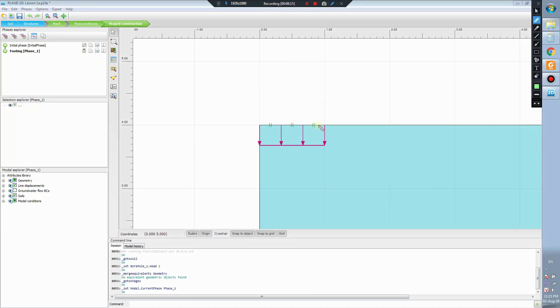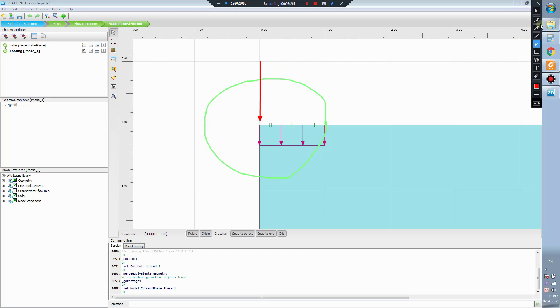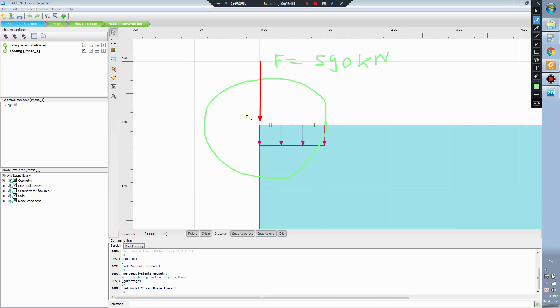What does it mean? It means that we have here our circular footing and the total force. We can calculate the uniform load on our footing by dividing it by the area of the footing.